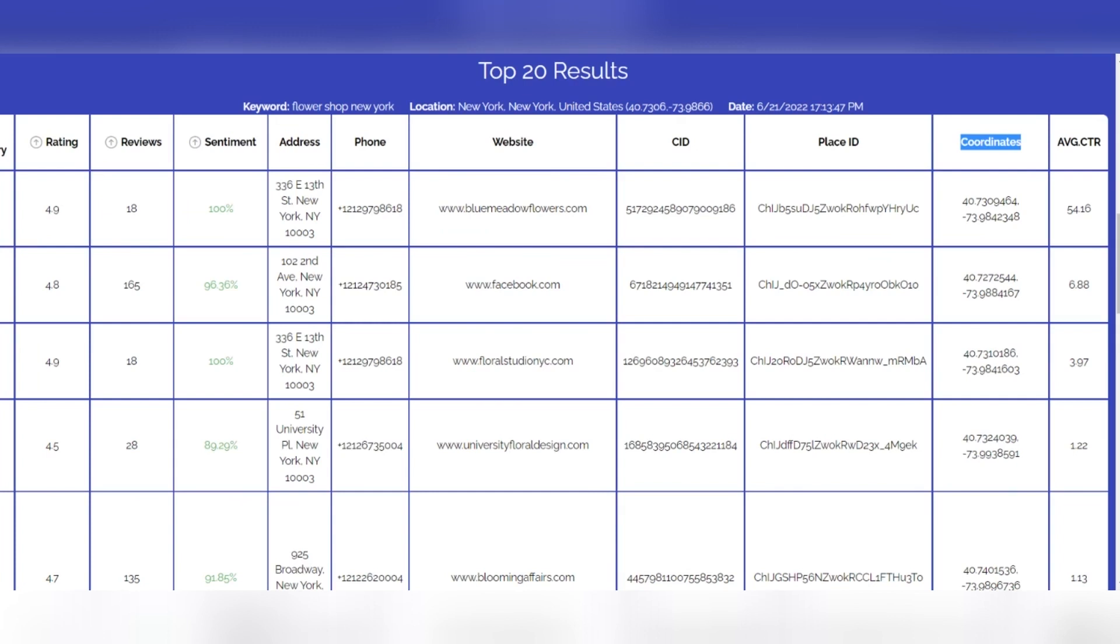CTR data: Based on internal statistical data, Extension X assigns an estimated CTR data based on the position of certain lists.